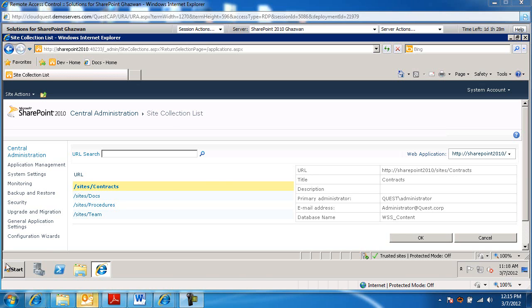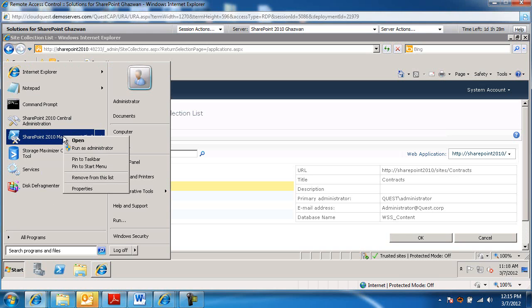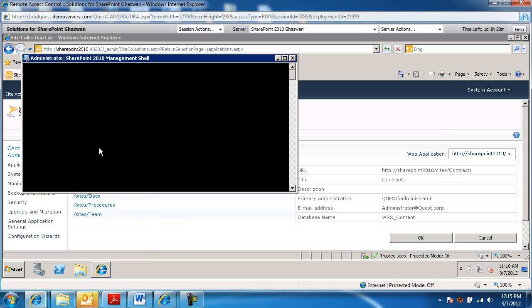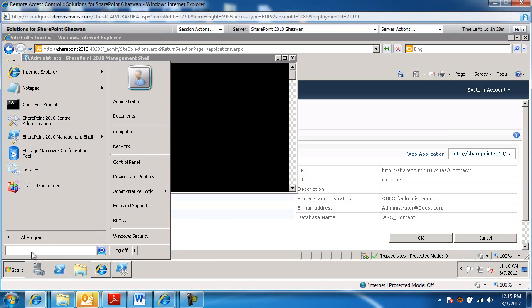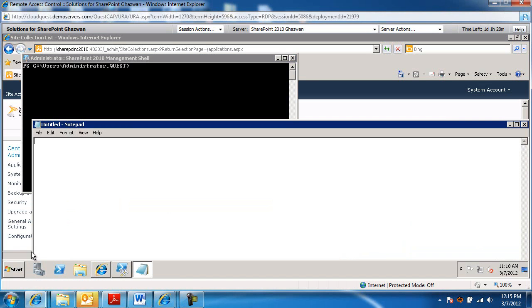The first thing I'm going to do is launch SharePoint 2010 management shell. I'm going to right click and run as administrator. And while this loads up, I'm going to launch notepad.